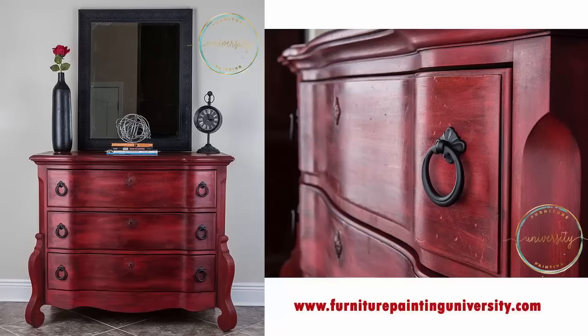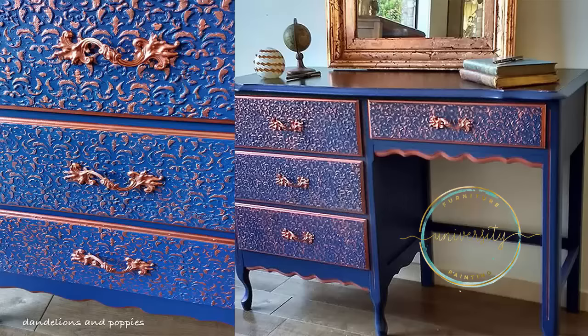How many times have you seen a beautiful piece of painted furniture and wondered how did they do that and what products did they use?